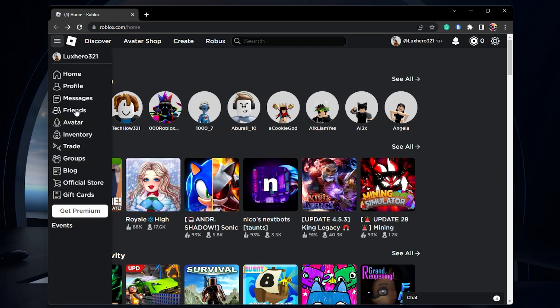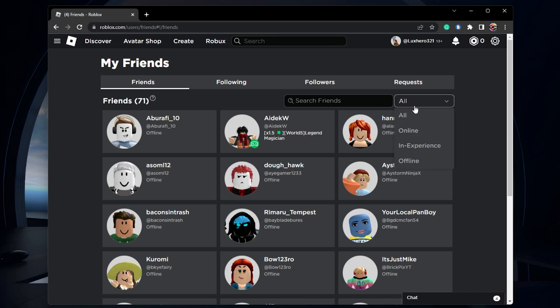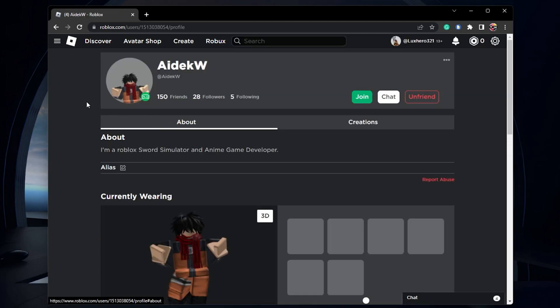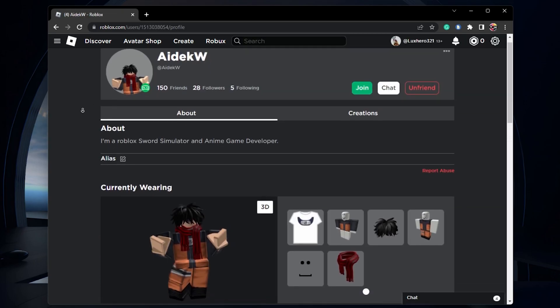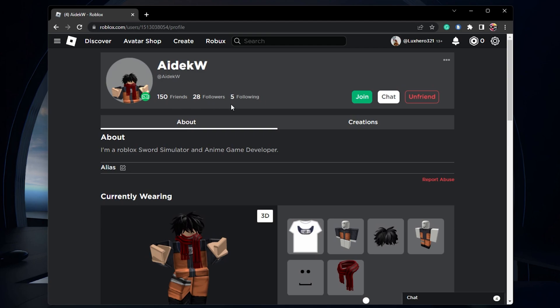First, make sure that you are friends with the person you are trying to join in the Roblox experience. On PC or Mac, navigate to roblox.com. In the friends section, search for the user you are trying to join and ensure that they accepted your friend request.